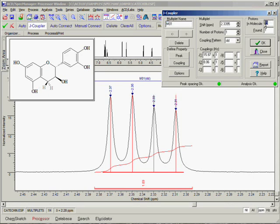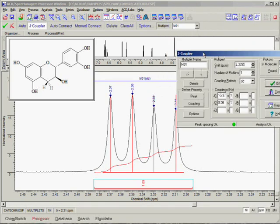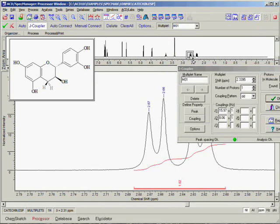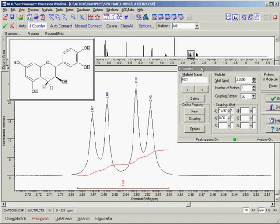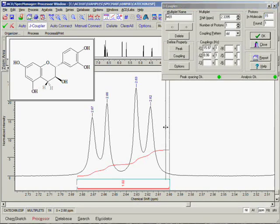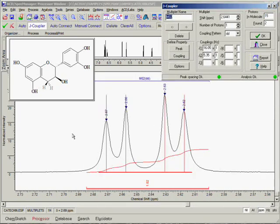To proceed to the next multiplet, we can use the scroll bar on the bottom of the spectrum display area or the zoom window. Now create a multiplet in the same way: hold down the left mouse button and drag across the region of interest, then release and the multiplet is created. You can see that the same information produced for the first multiplet is now available for the second one — an automatic name, chemical shift, number of protons, coupling pattern, and coupling constants.